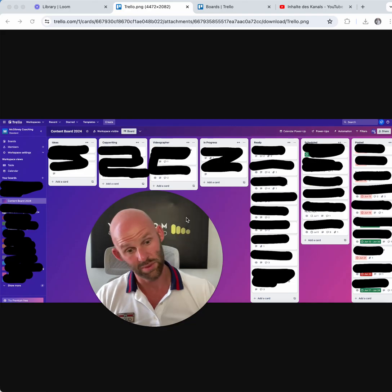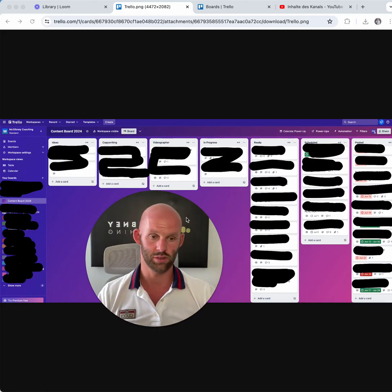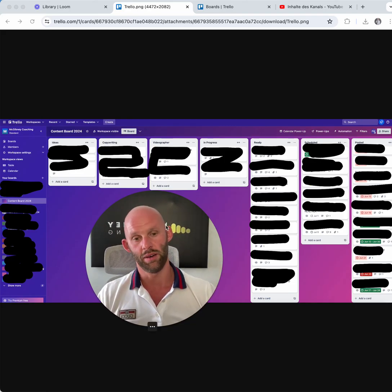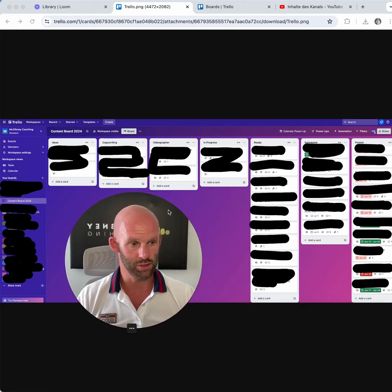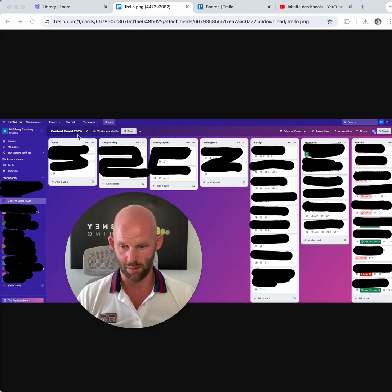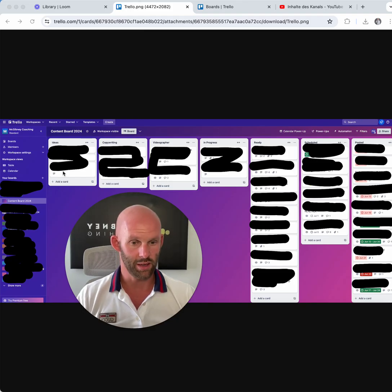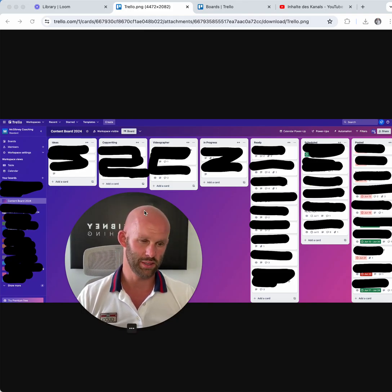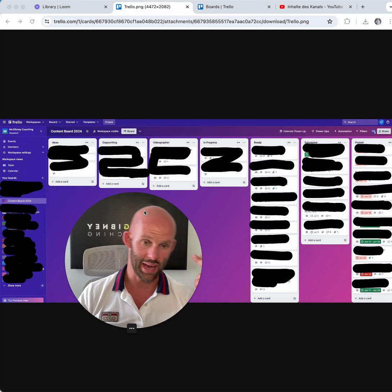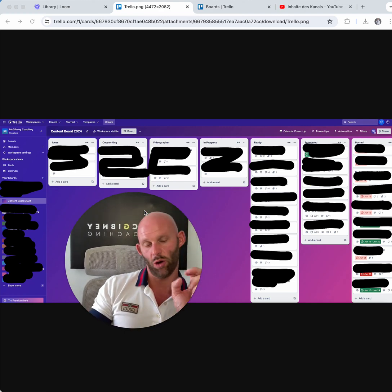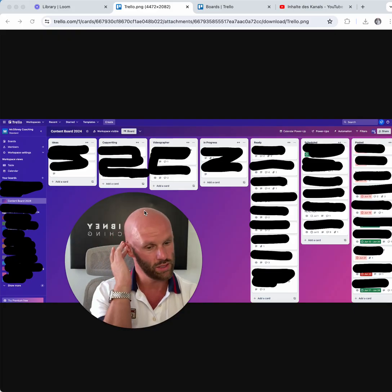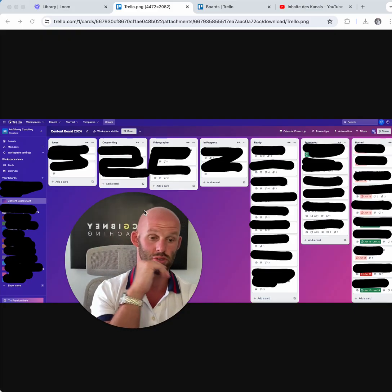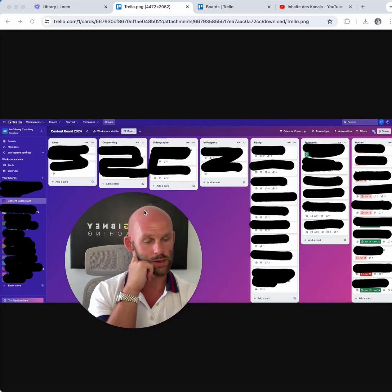Plus using Looms, which you can by the way add directly to a Trello board. Here you can see my content board and how I'm using it — just a really simple example. I use Trello because if I have ideas, I open up my iPhone and basically paste them right into it.